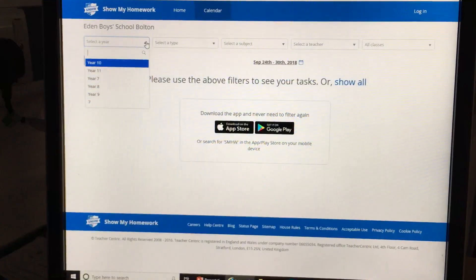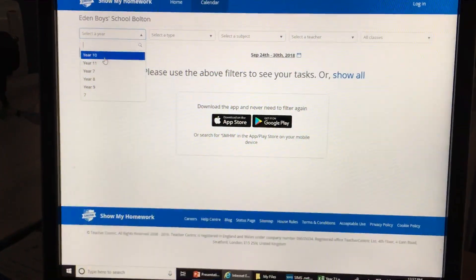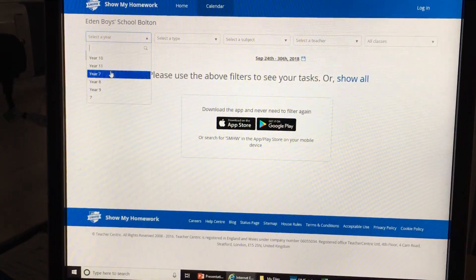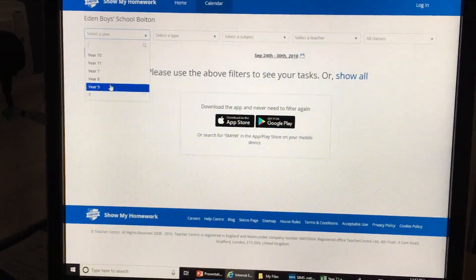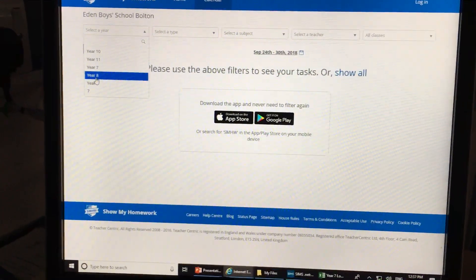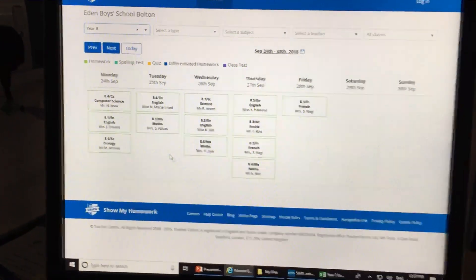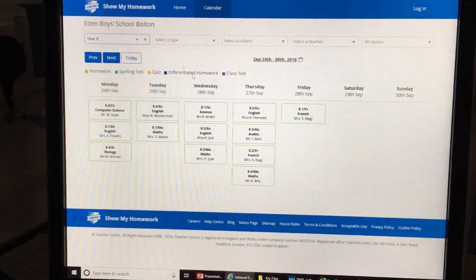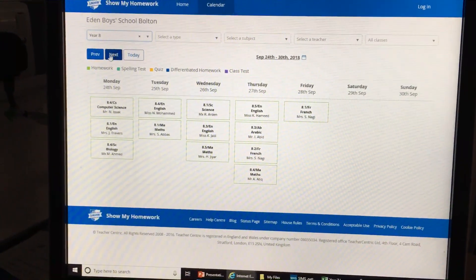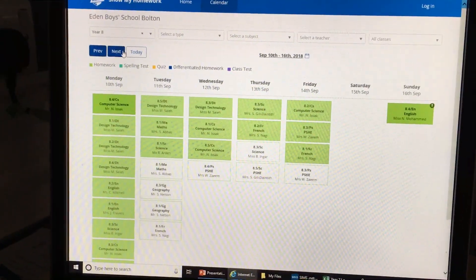You can choose your year group — you can see there's 10, 11, 7, 8 and 9. So if you're in Year 8, you click Year 8 and you'll see the homeworks that are set this week. You can also go back to previous weeks to see any outstanding homeworks.